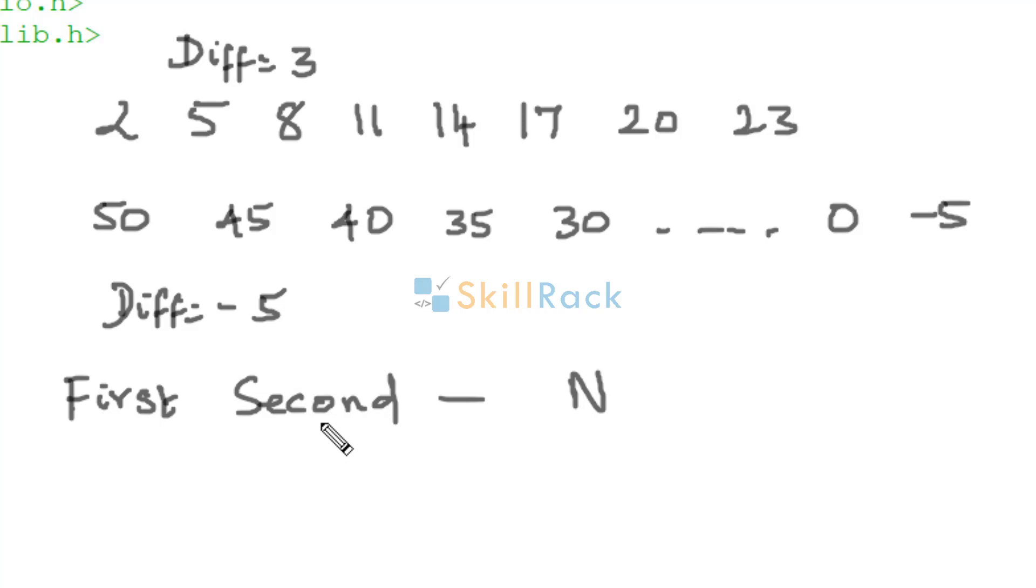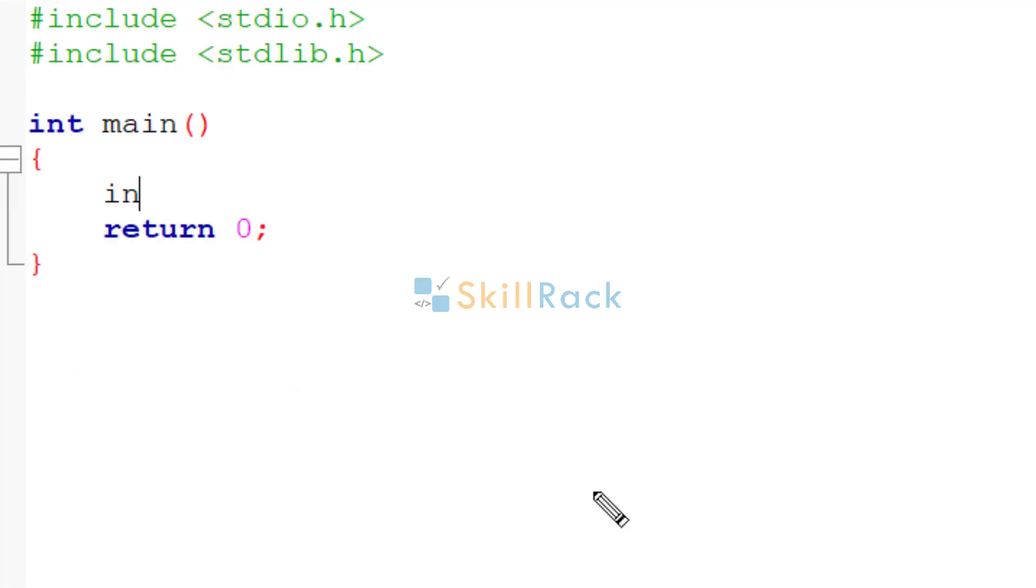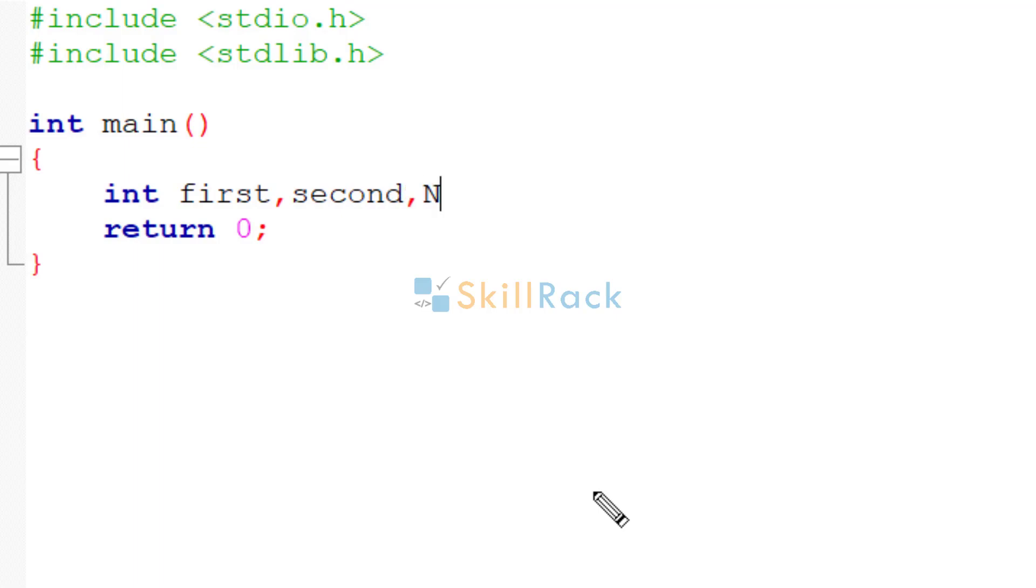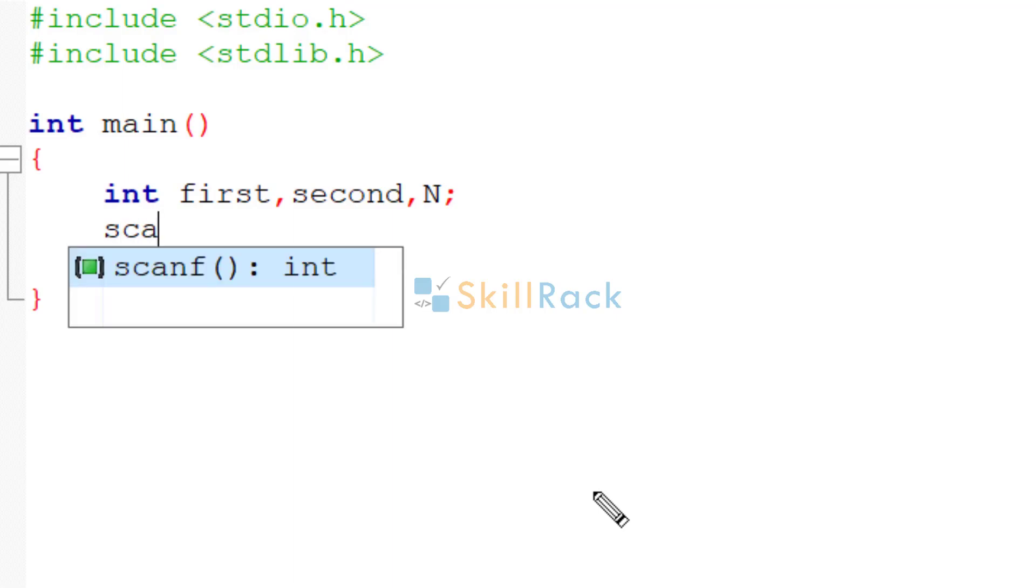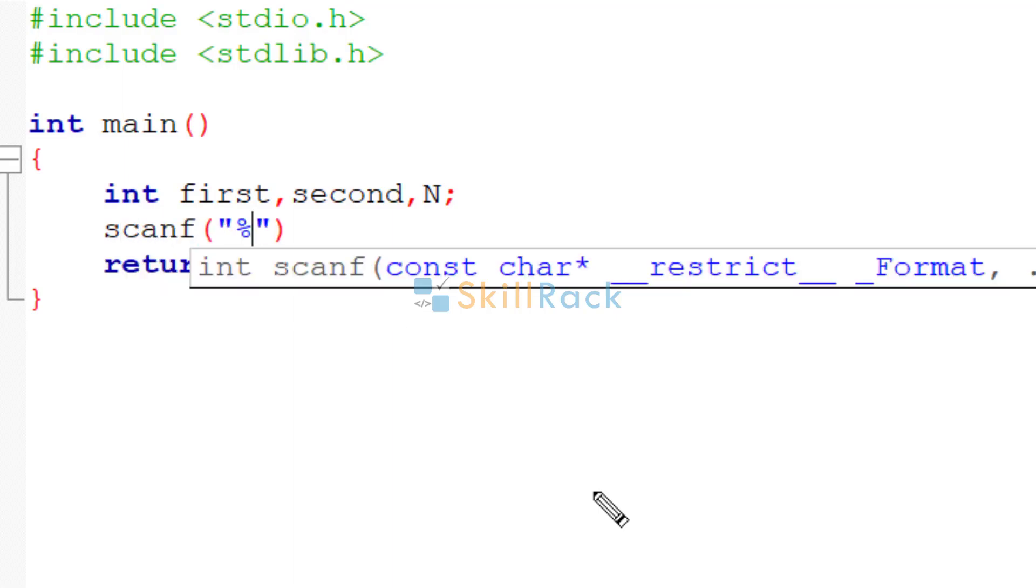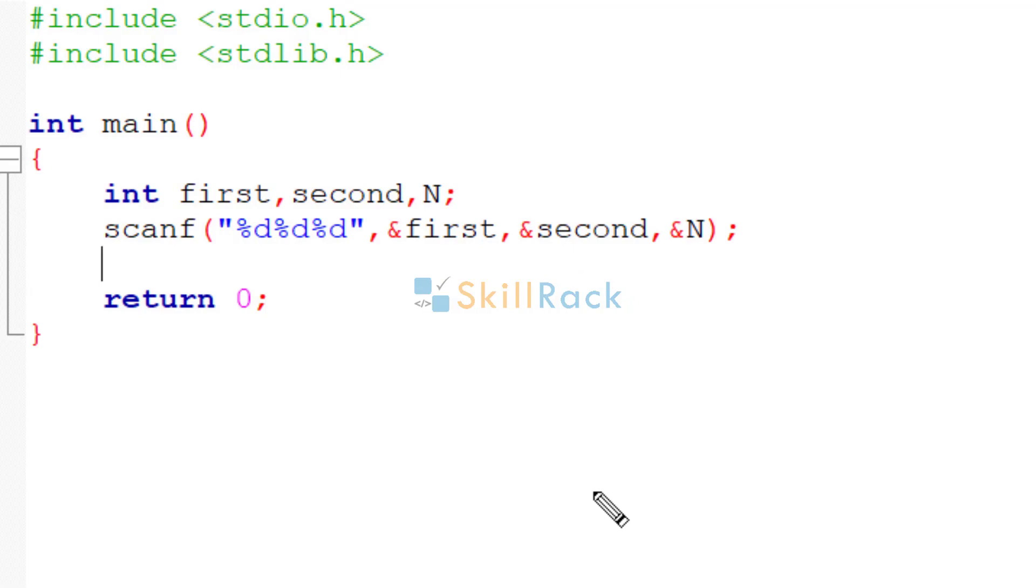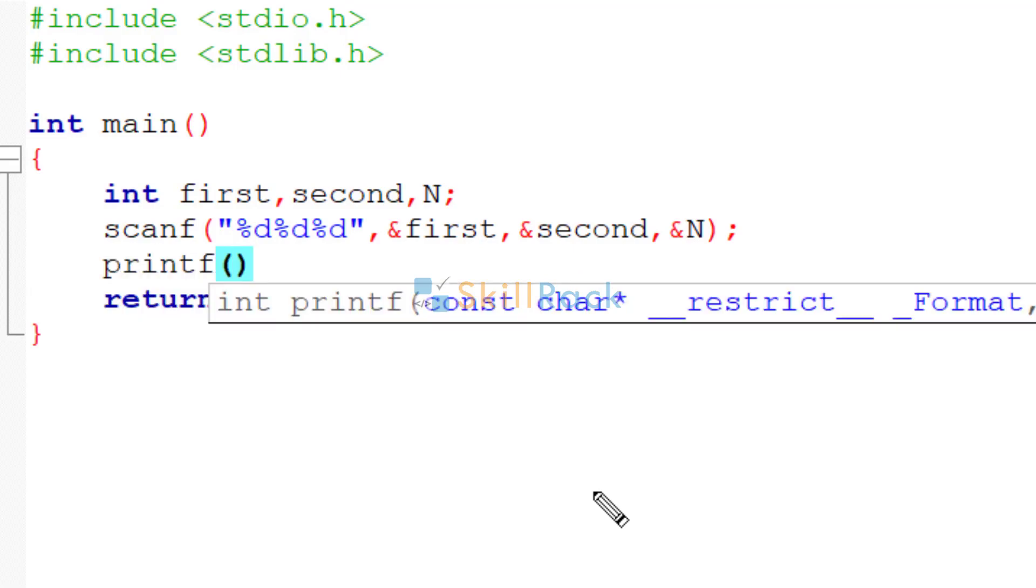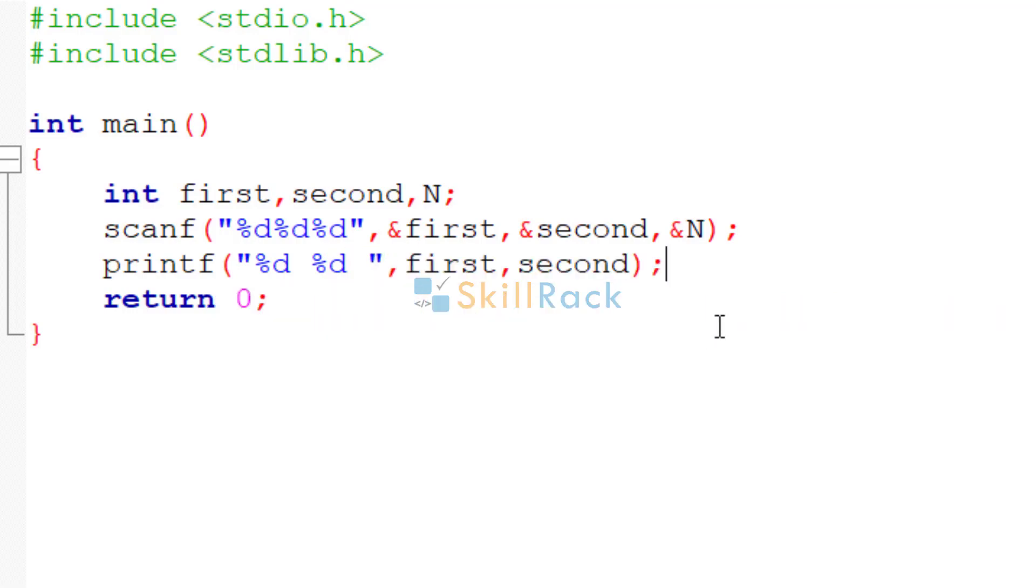So let's implement this in C programming language. So first, let us accept the input values. We are going to accept the first term, second term, and n. n indicates how many terms we need to print. So we will use scanf to accept the input values. Now we will print the first and the second term separately.